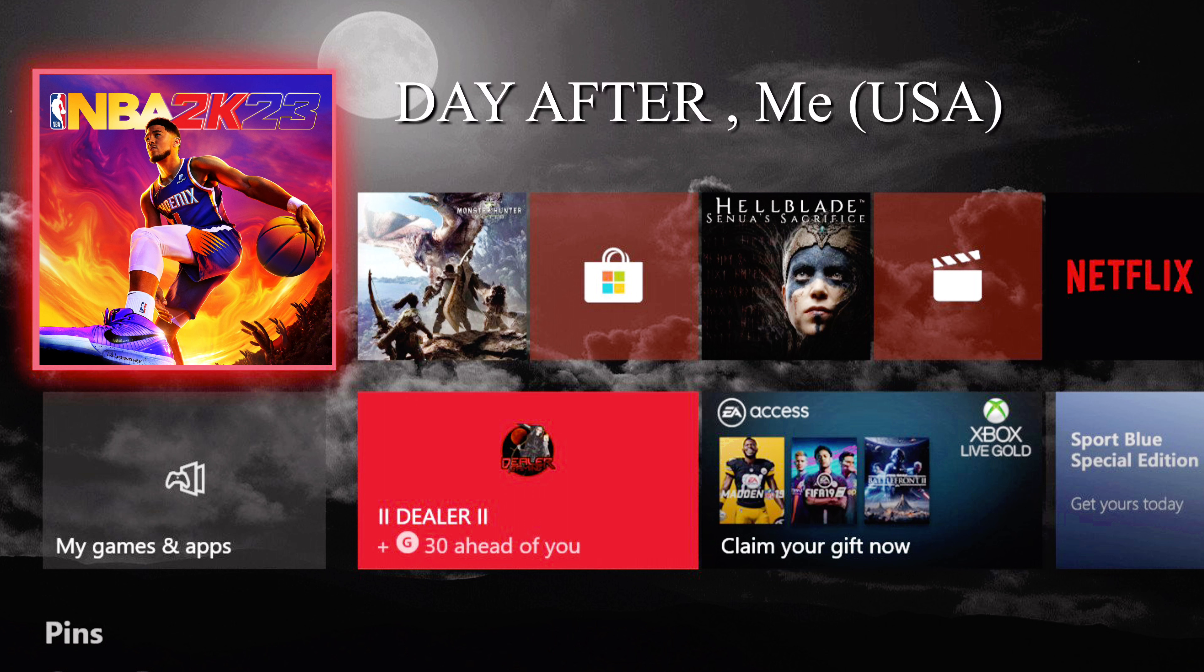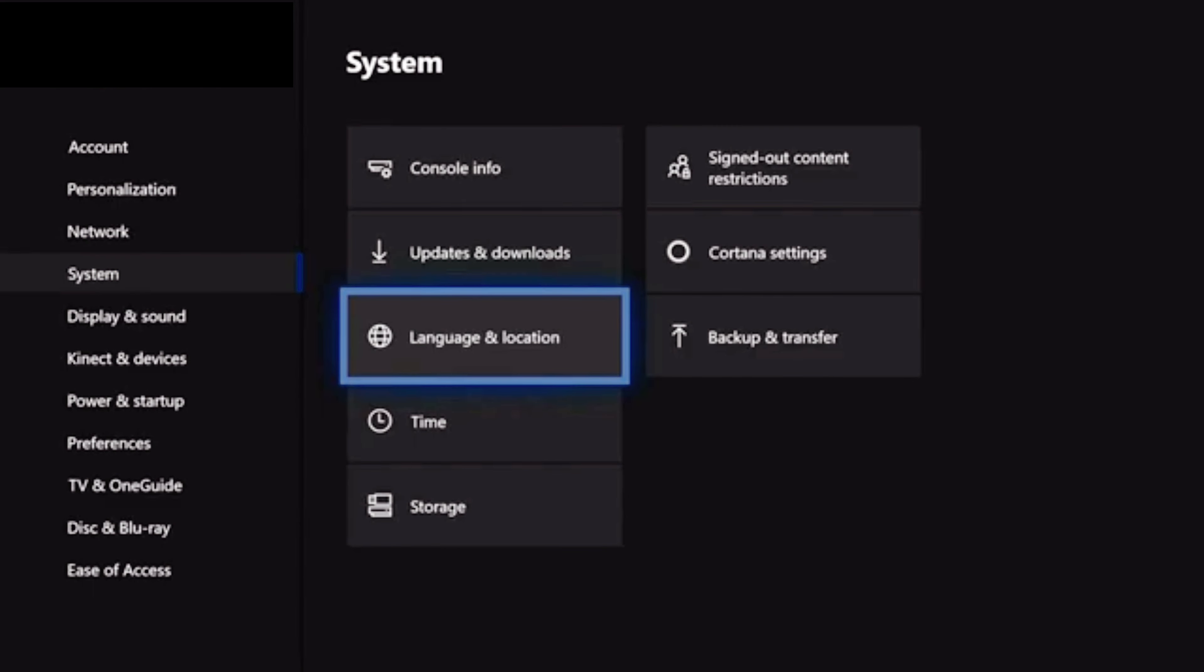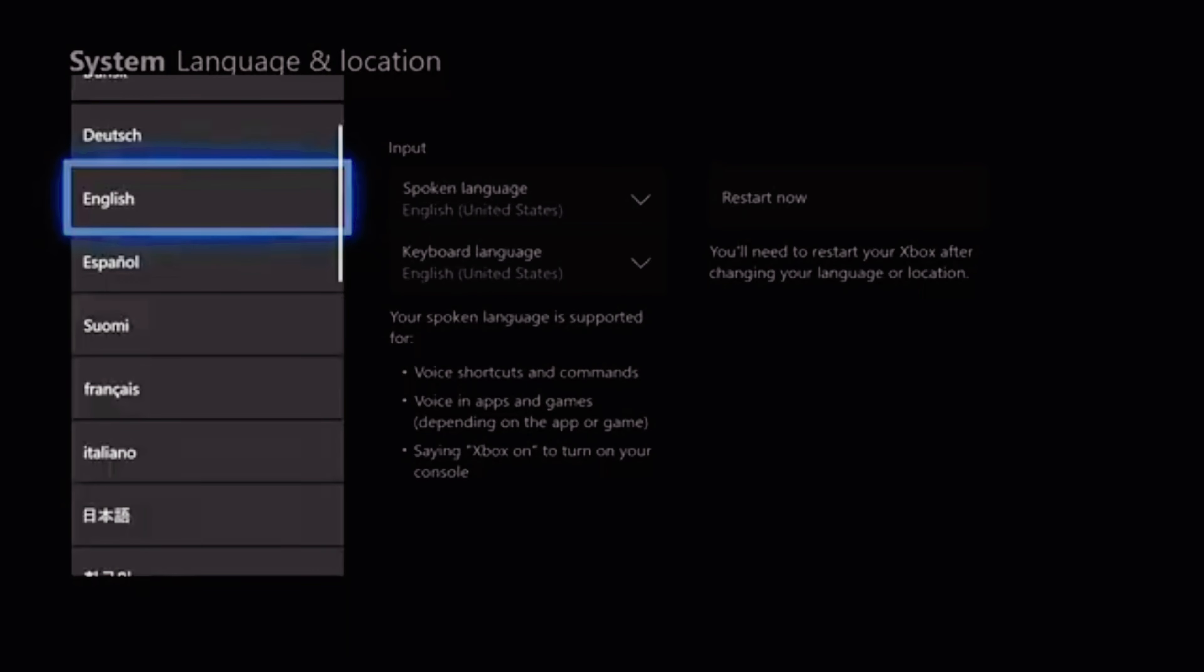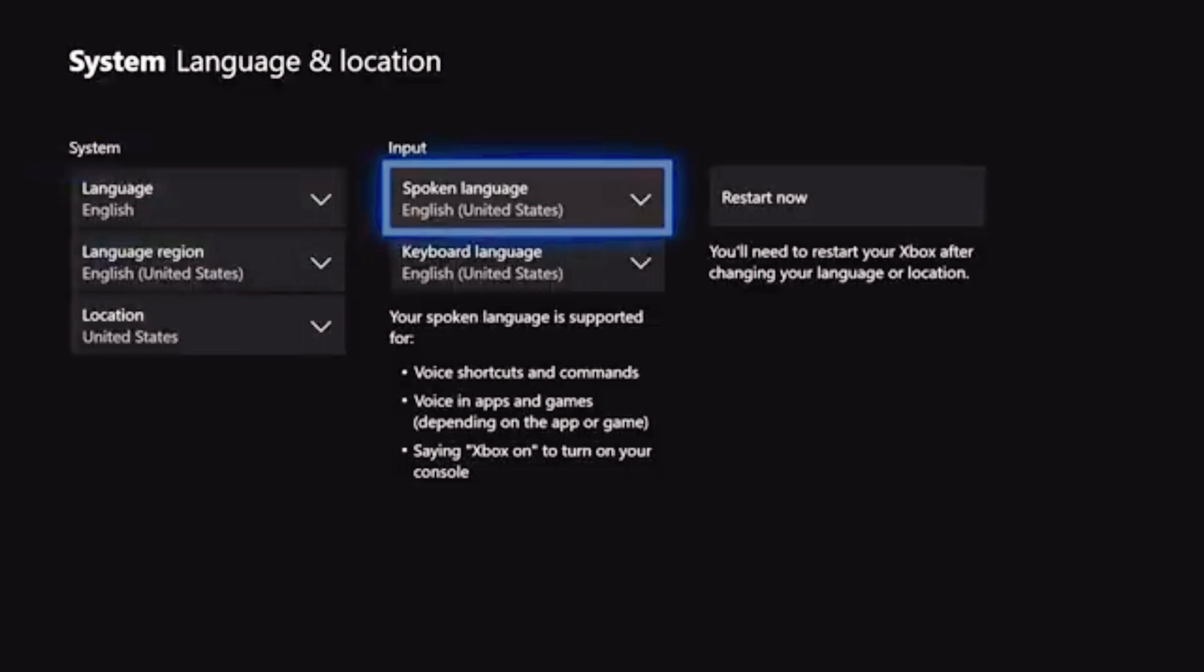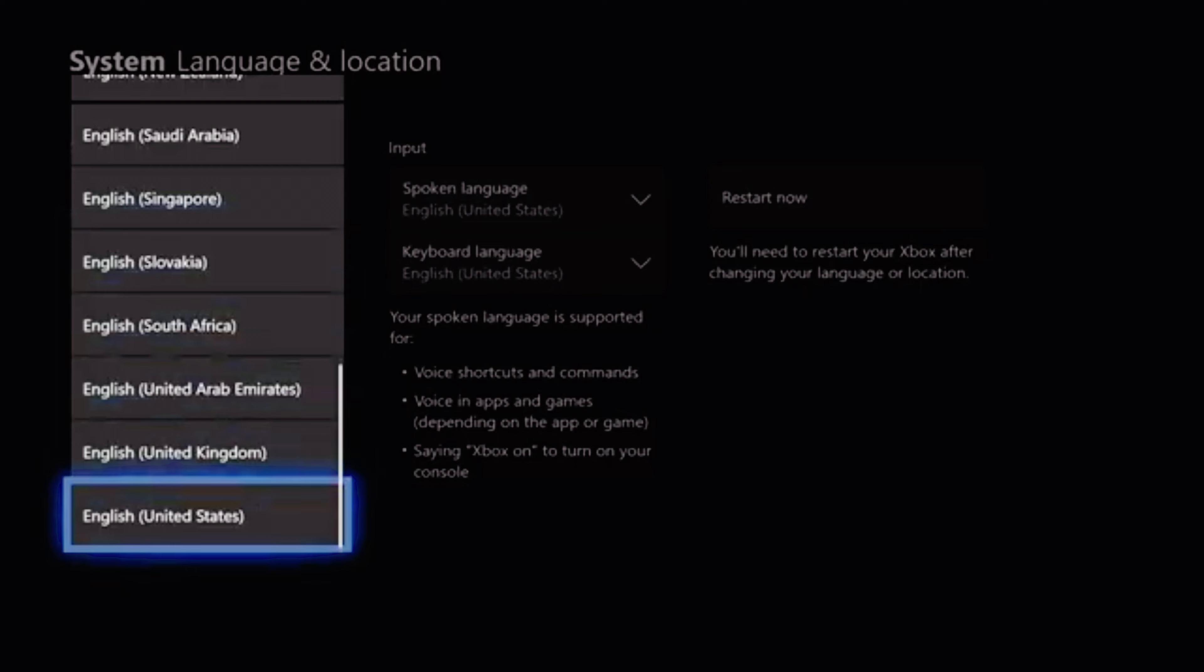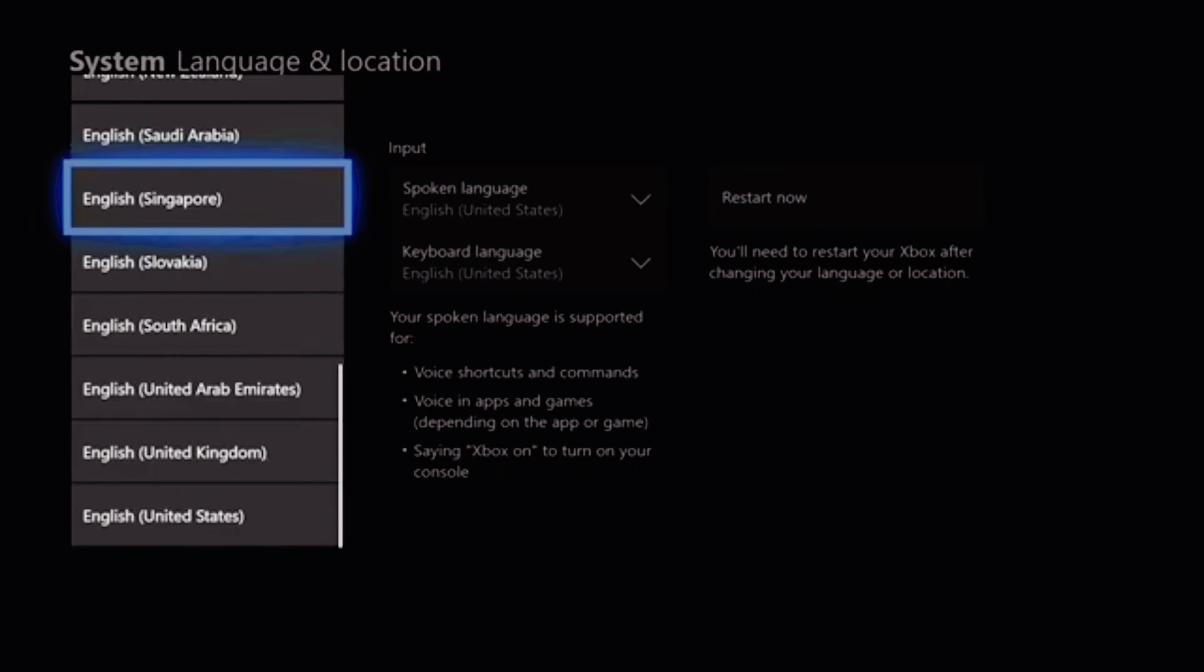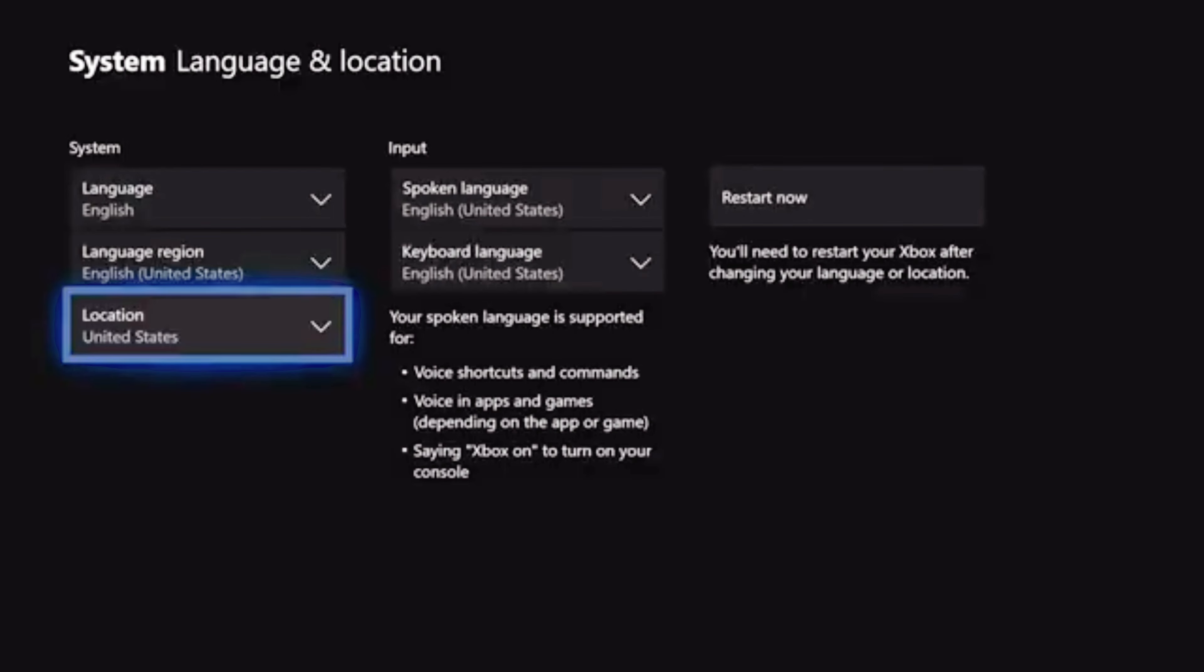It's relatively easy. Just go to your settings, go to system, go to language and location. Go down to location - you'll see it says United States. Change it to New Zealand. It's gonna tell you to restart your game, so restart your game.